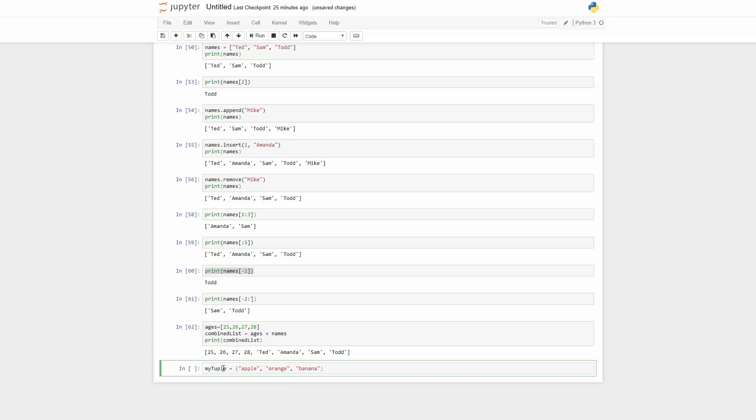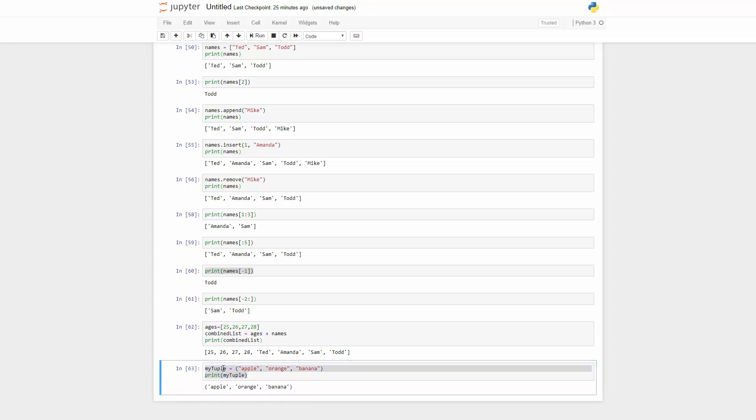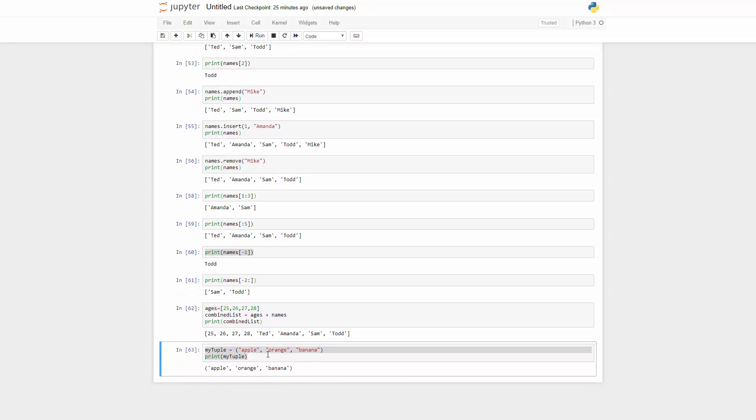And just as usual you can print it out like my tuple, and you got apple, orange, and banana.